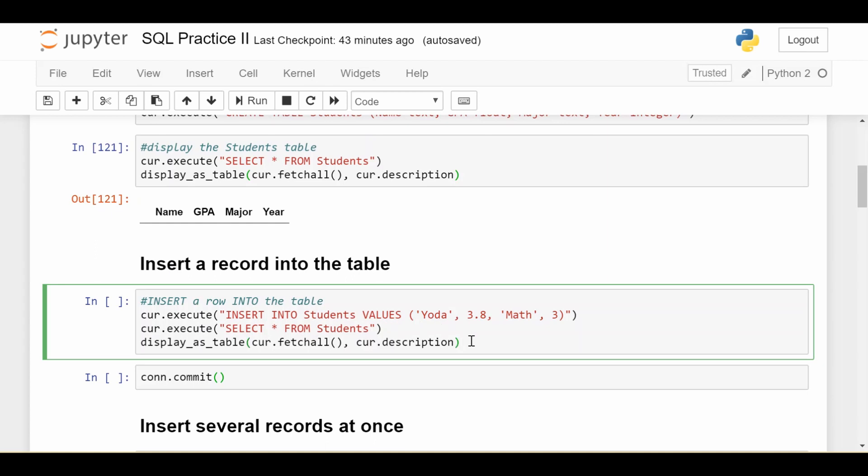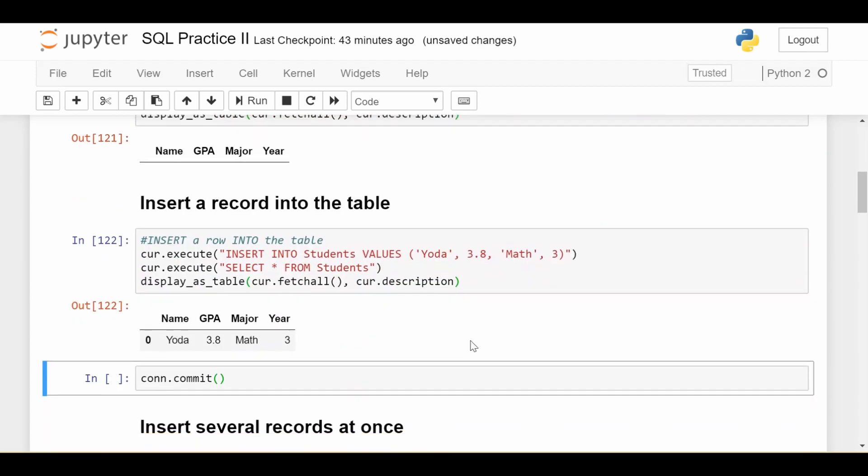So now we would expect there to be one thing in the students table, right? So let's see if that's true. Indeed, it's true. We have one single student here with all the information we had provided.